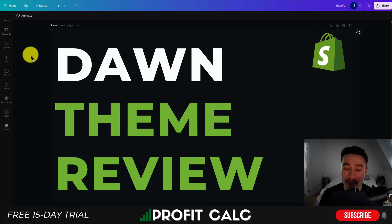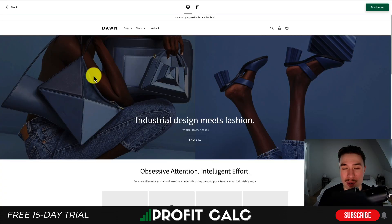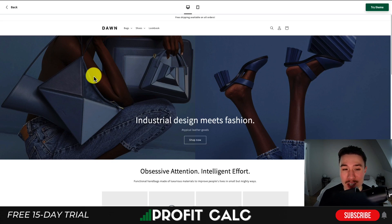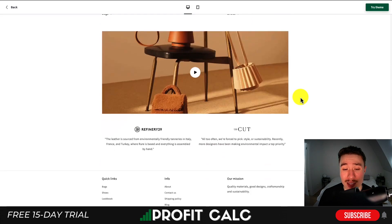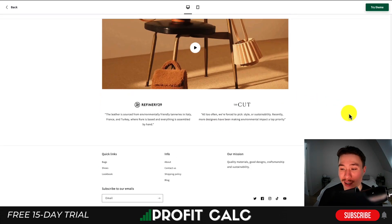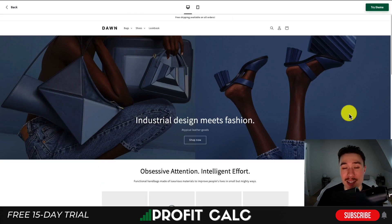Shopify has quite a few free themes available on their store, even in comparison to other themes available on other marketplaces. So let's dive into the Don theme review. To start, let's take a look at what the demo looks like. We can see that the Don theme has quite a clean design — it's very minimalistic and it does fit some points across effectively.